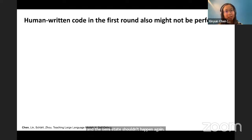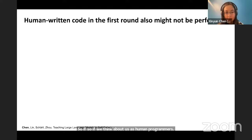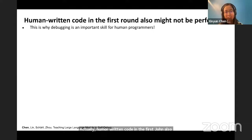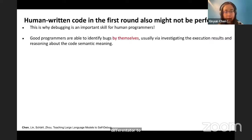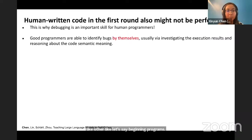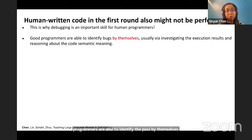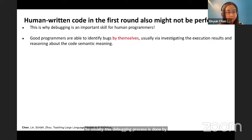If we think about human programmers, human-written code in the first round also might not be perfect. This is why debugging is such an important skill, even for top human programmers. We can consider debugging skill as one differentiator between good programmers and beginners — experienced programmers are able to identify the bugs by themselves without needing another person to point out the issue. Usually this debugging process is done by investigating execution results and then carefully reasoning about the code's semantic meaning and what is missing in the current implementation.